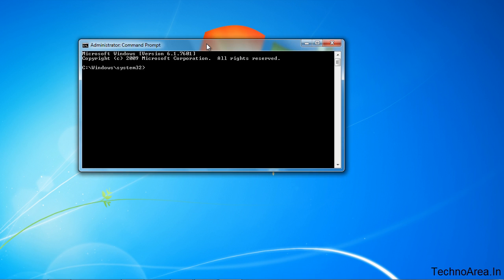First we need to go to diskpart section. So for this, type diskpart.